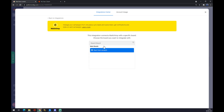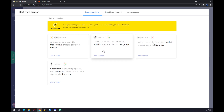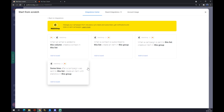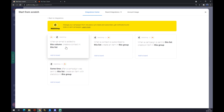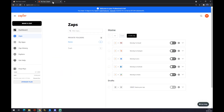In this case we want to go to Mailchimp. Once we click on Mailchimp, we can search a board or start from scratch. monday.com provides us with four pre-made options, like 'when an email is added to this column, create contact in this list', and so on.